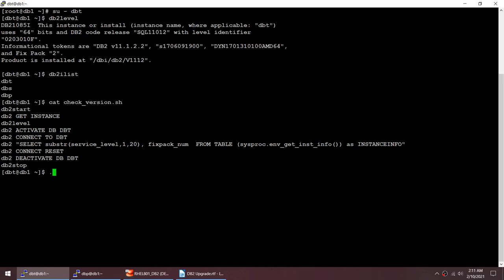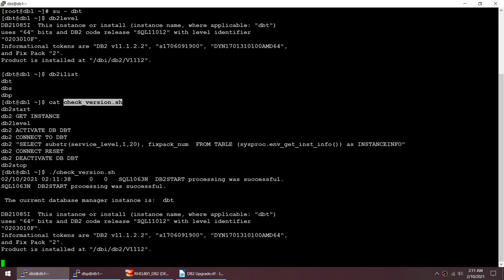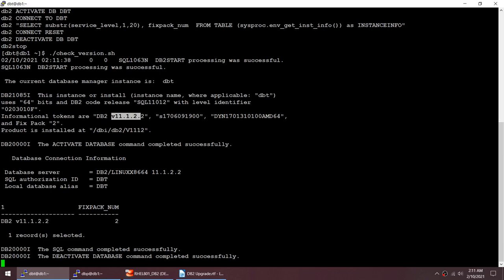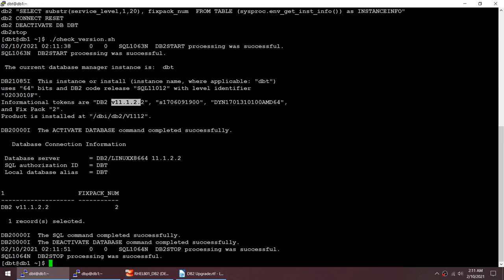Let me run that script. It starts the instance, gets the instance, shows the level — running at 11.1.2 — activates the database. We can see from the database that it is version 11.2.2 fix pack number 2. Database deactivated and instance stopped.